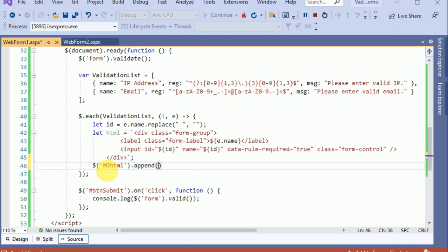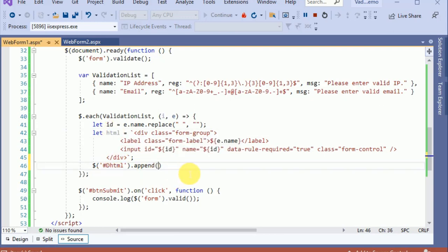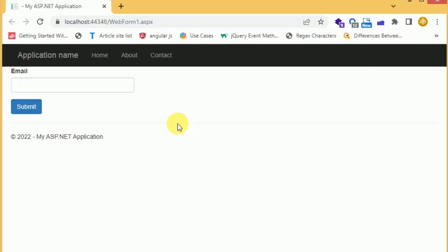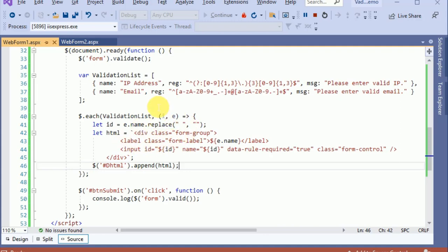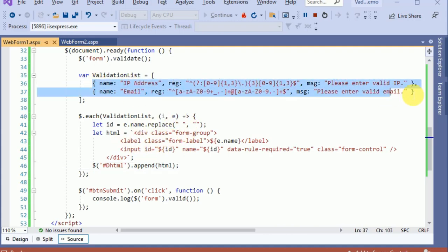Let's append this created element to the dynamic div using 'dhtml.append' to add the HTML to the dynamic div. Let's have a look in the browser. After reloading the page, we can see we have generated the IP address and email elements — both elements we defined in the JSON.